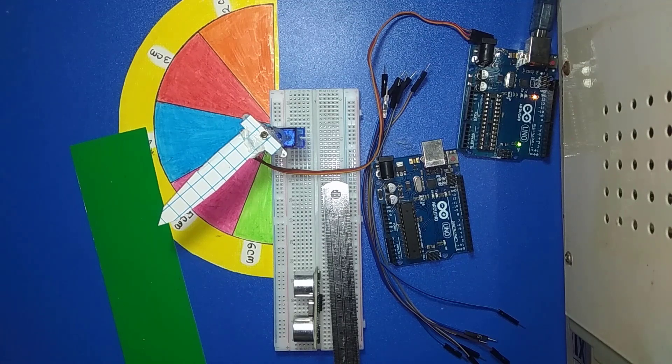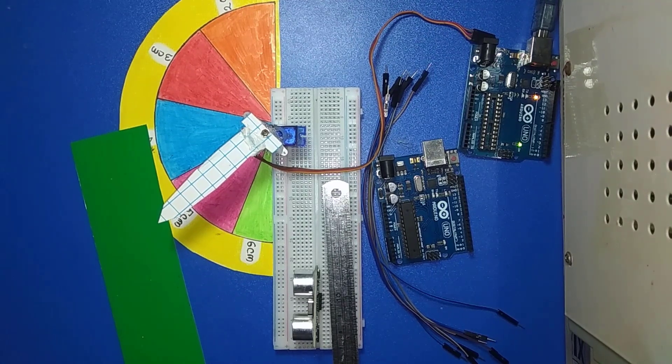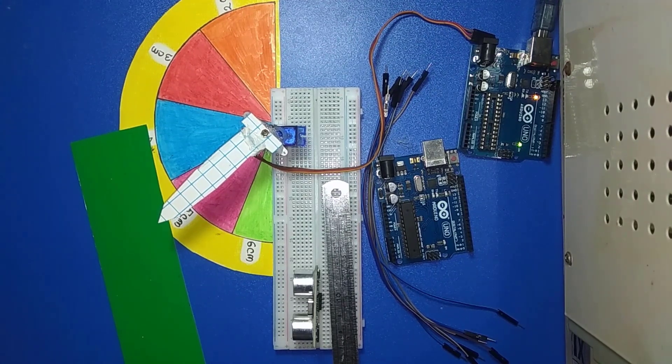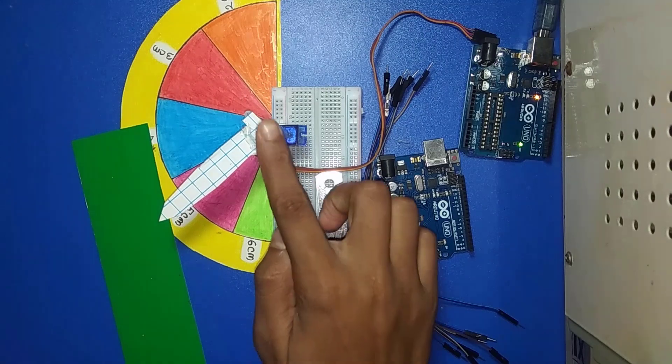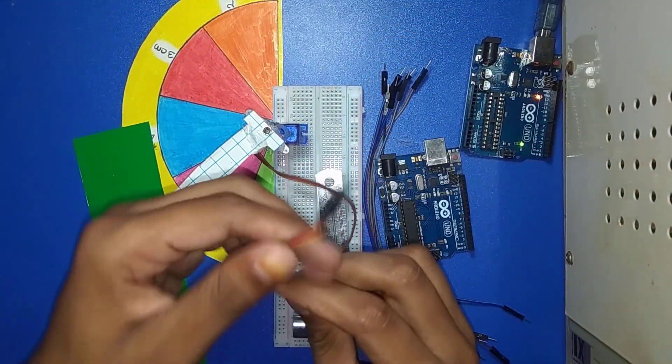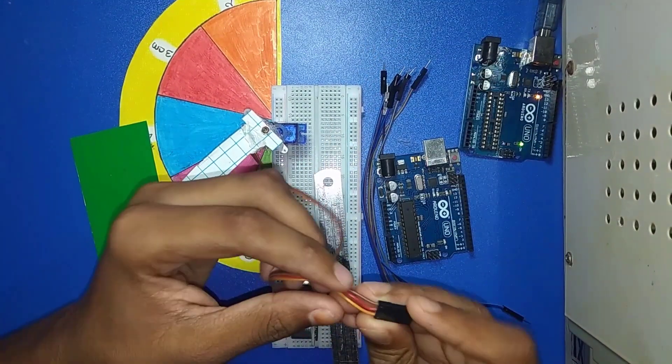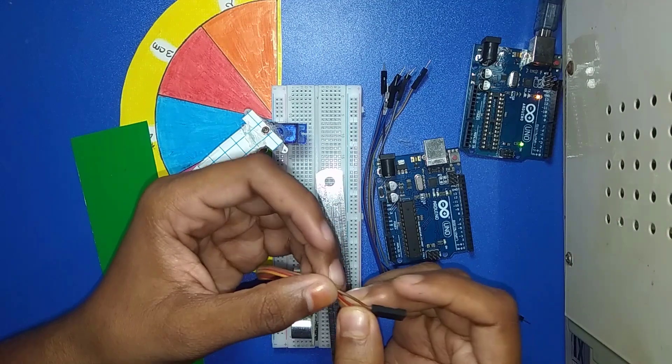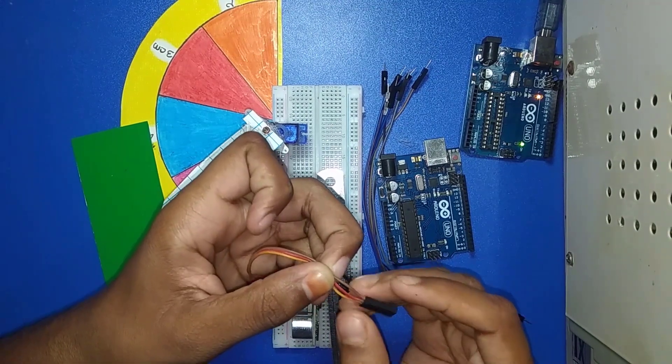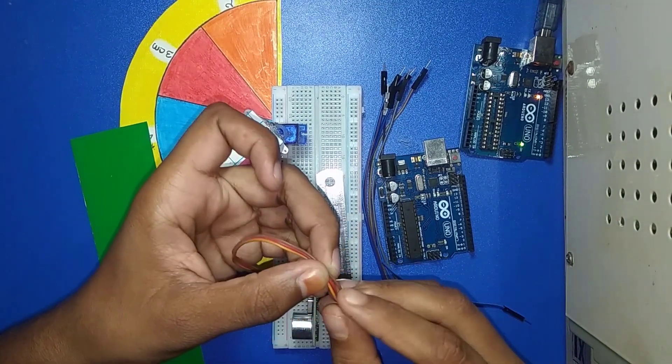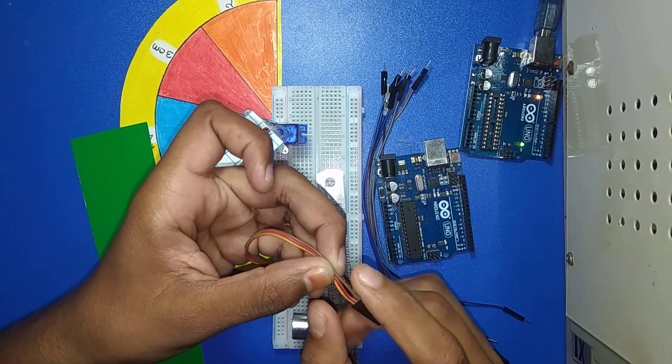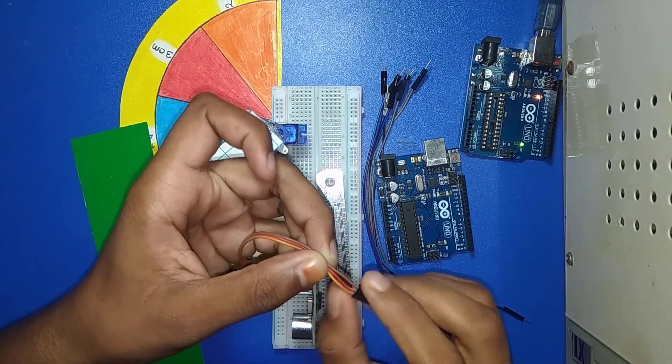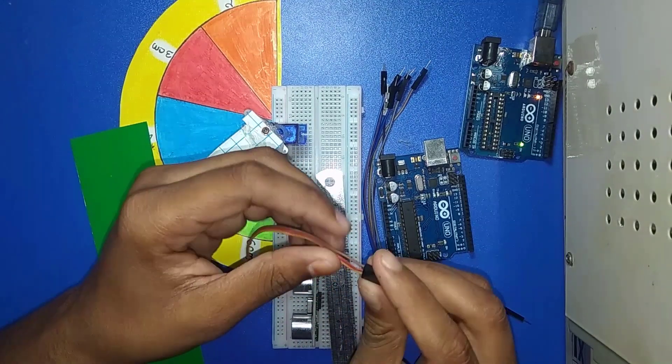Now I am discussing the servomotor. This servomotor has three wires. The middle wire is for VCC, which means five volts. The right side wire is for ground and the left side wire is for data.